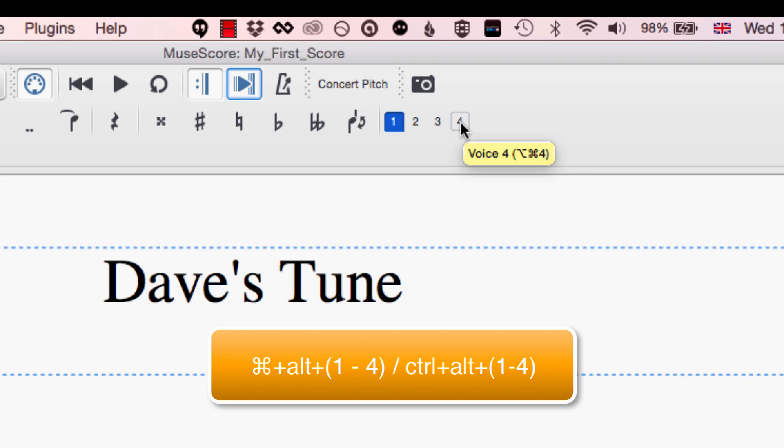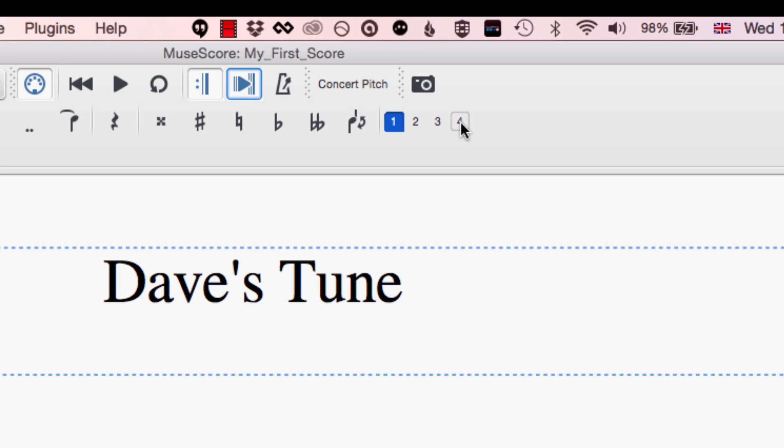Every single staff that you have in your MuseScore composition has the ability to add four different voices to it and really the music is getting quite complicated if you have four voices on the same staff. Chances are you're pretty close to needing to separate out into two different staves if that's the case.